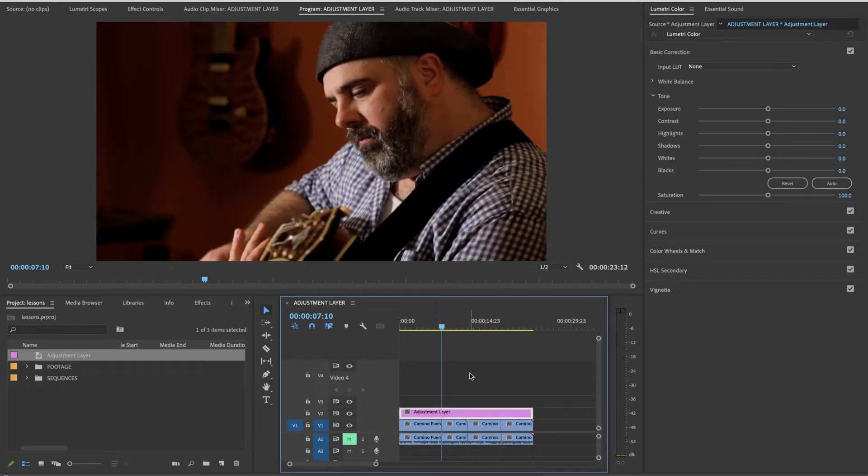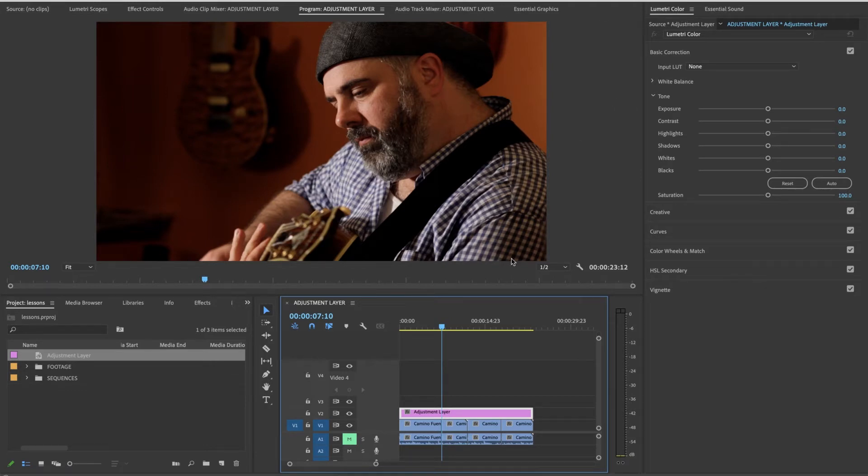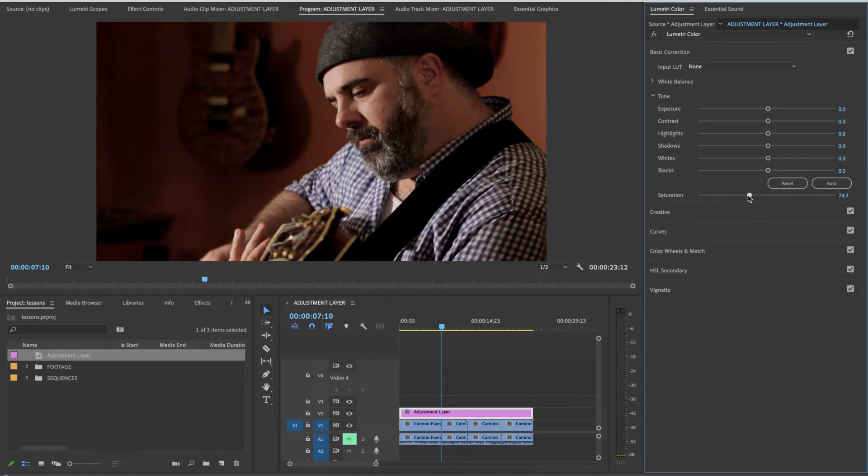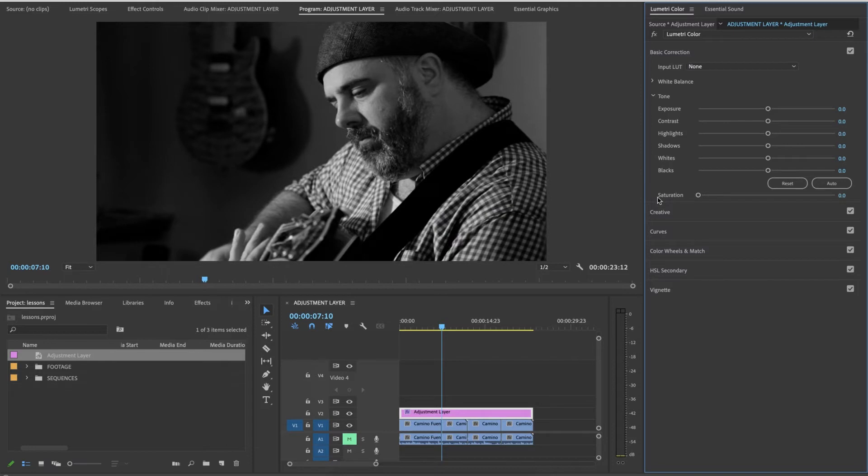So you might have noticed that I have my color workspace open, Lumetri color. That's because when I use black and white I prefer to use the basic correction to use black and white, and I'll show you why. Here's saturation. If you take away saturation, you essentially are creating black and white. So I'm going to move this lever all the way down to zero and now I have black and white.